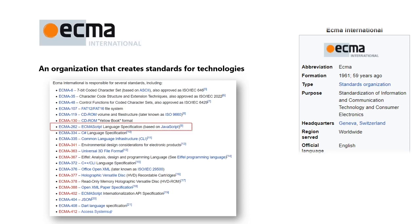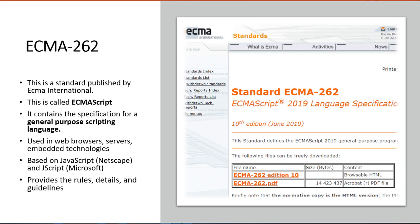ECMA-262 is the standard published by ECMA, which is also called ECMAScript. It is a specification of a general purpose scripting language, as it is used to solve various domain problems.